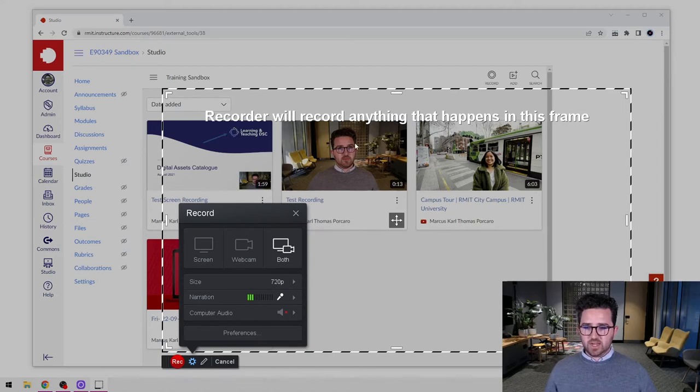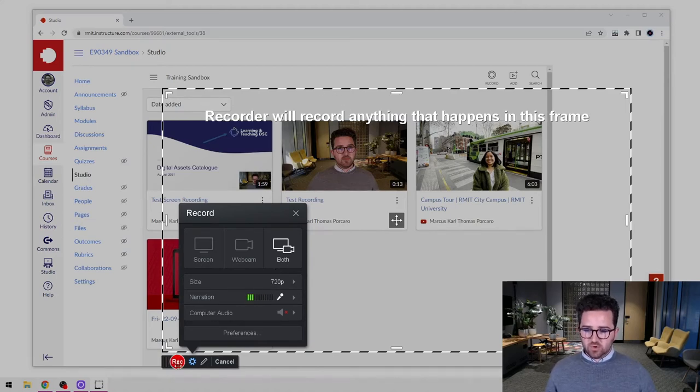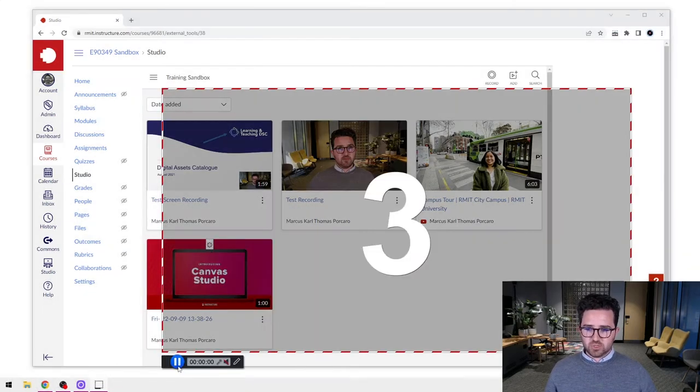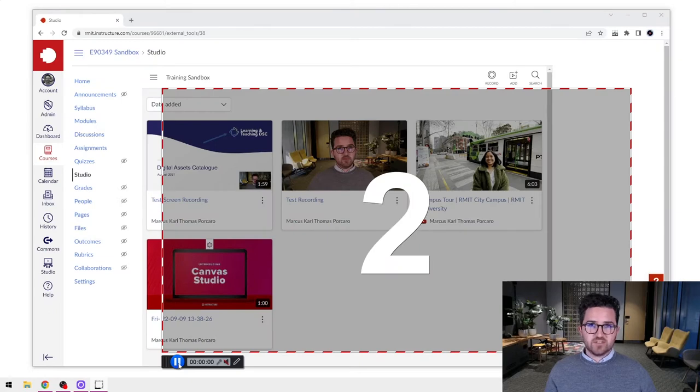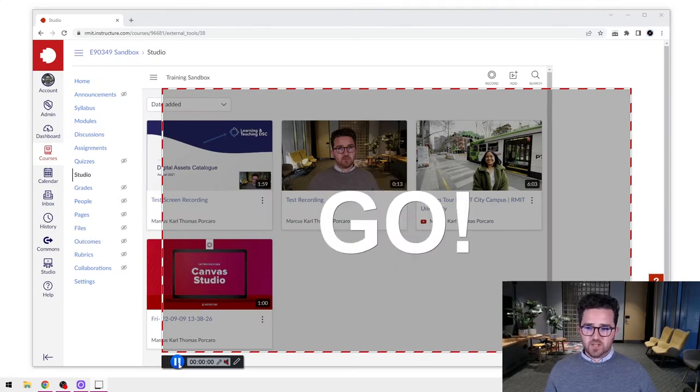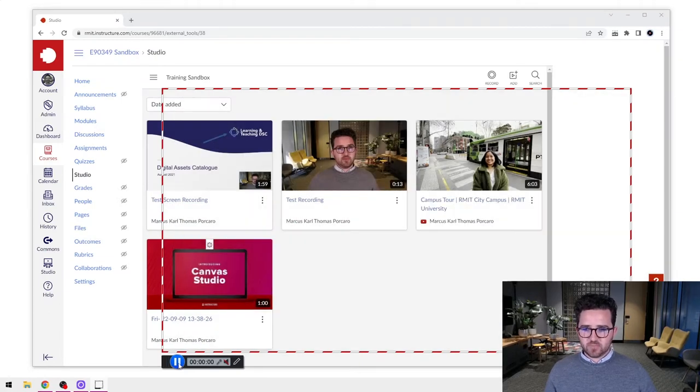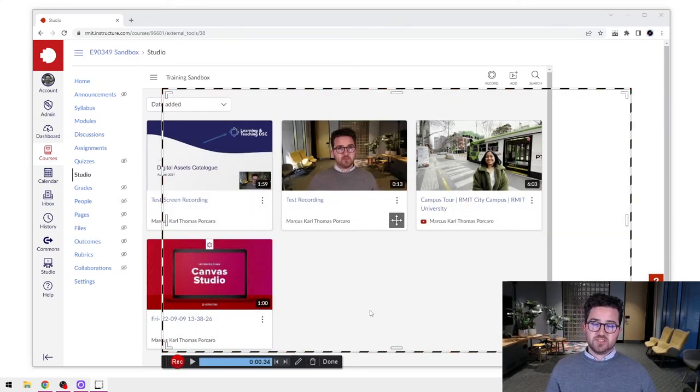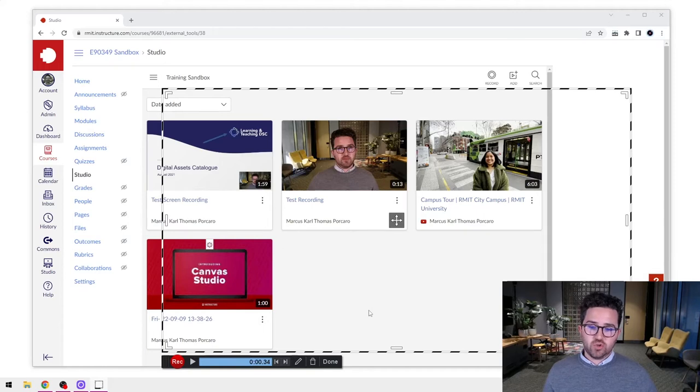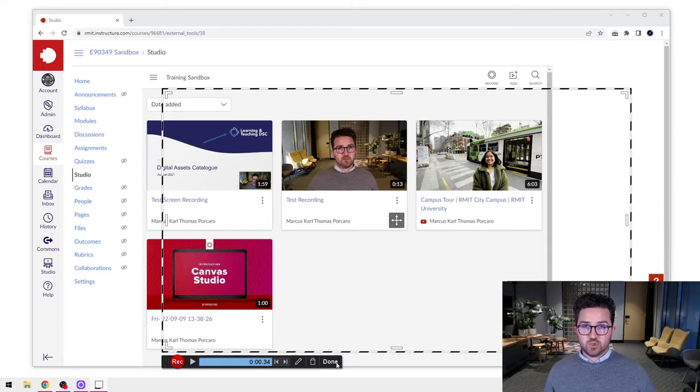Now with that open, what we're going to do is record just a quick one second of video. The purpose of this is not to record a new video—it's simply to get to that editing screen we saw before.